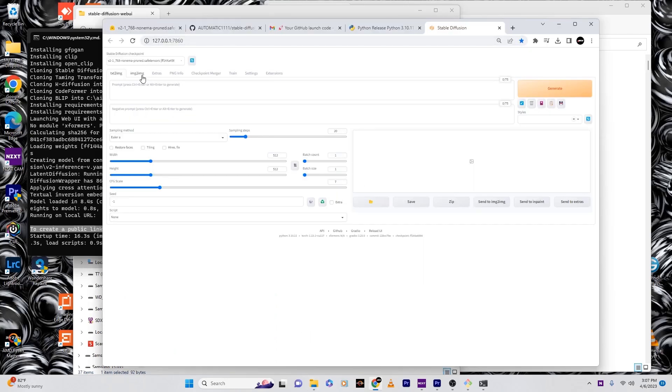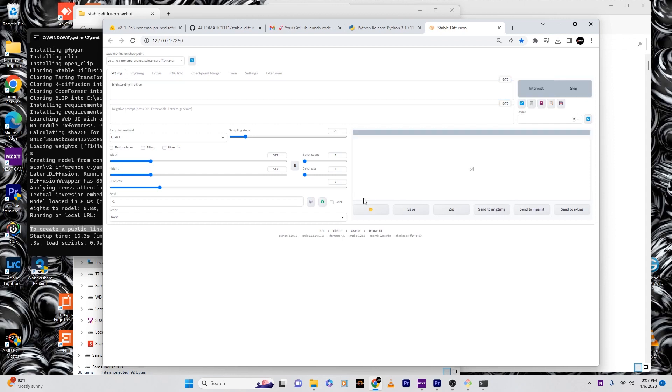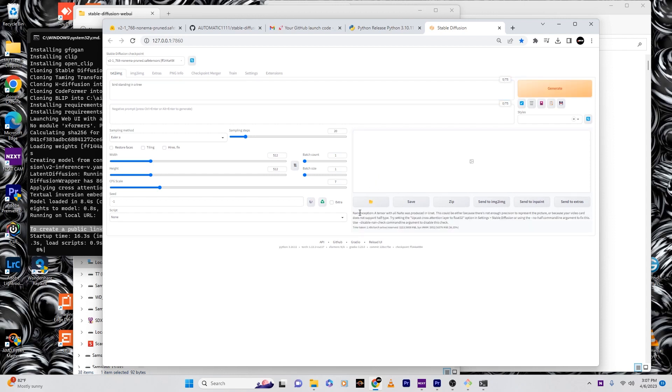Open it up in the browser. Once you're in Stable Fusion, type in any type of prompt. Say you want to see a bird, then hit generate.